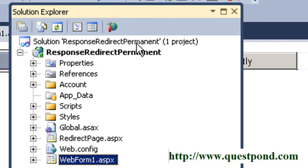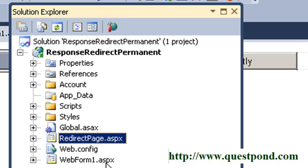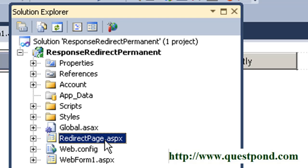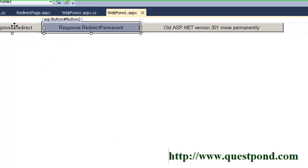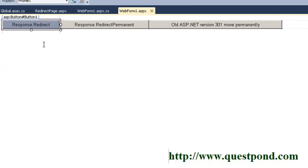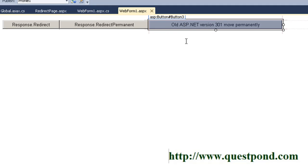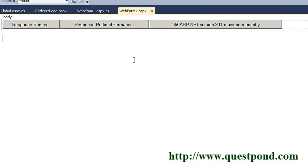I've created a simple project in Visual Studio 2010 with two pages: redirect page.aspx and webpon1.aspx. From webpon1.aspx we will redirect to redirect page.aspx using three methods. One uses response.redirect, another uses response.redirect permanent, and a third shows the old ASP.NET way. We'll also run a small HTTP sniffer to see how the HTTP status codes work internally.